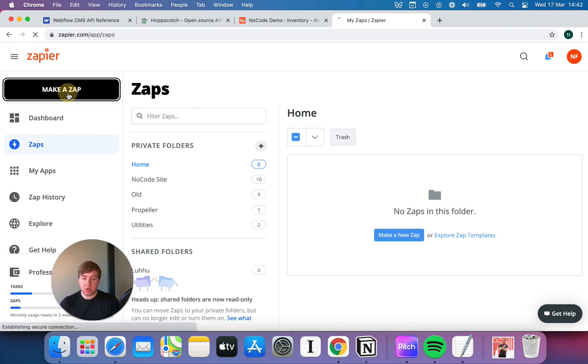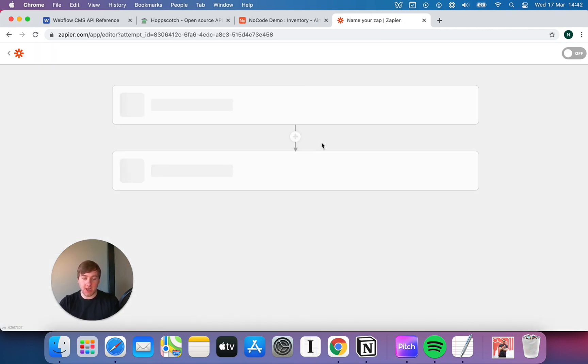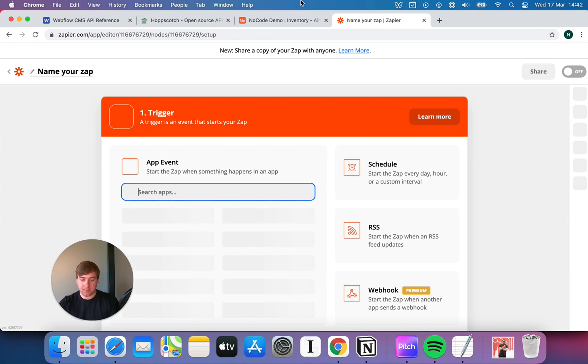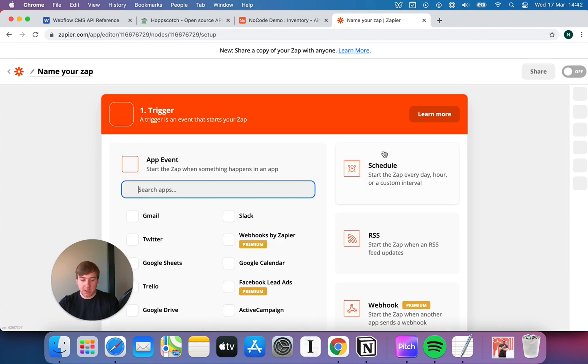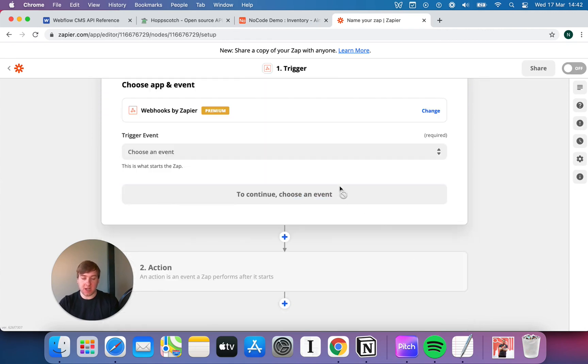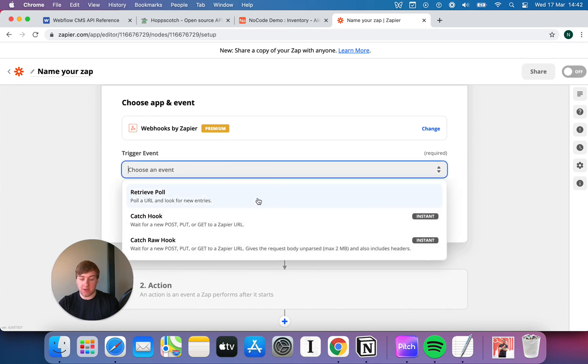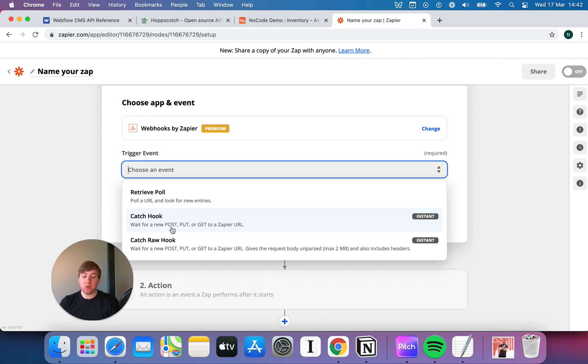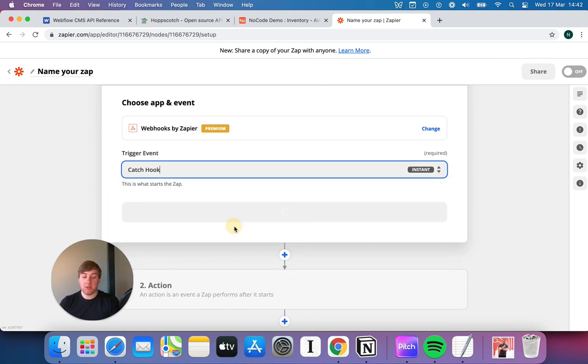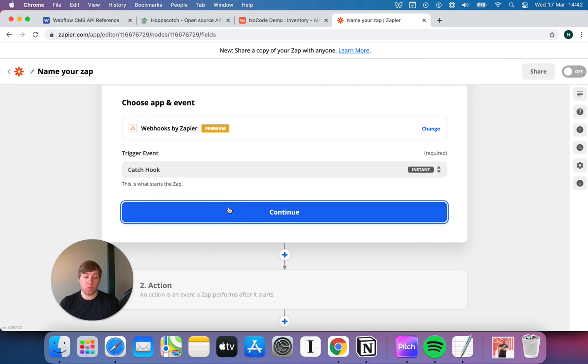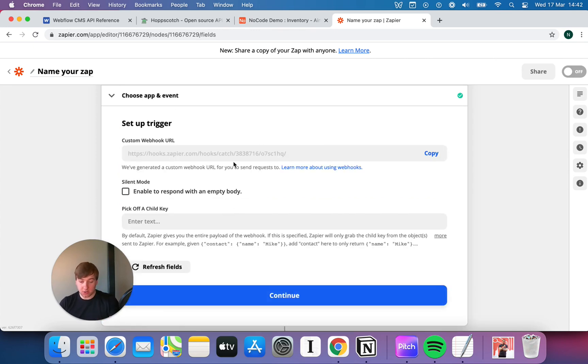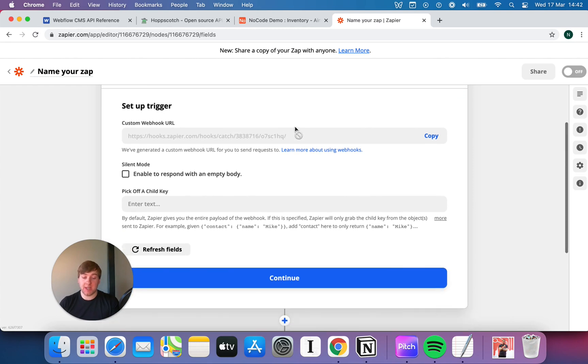We're going to hit make a new Zap, and where we want to start this time when we load up is with our webhook. We'll start this app when another app sends a webhook. We're going to choose an event. You've got a couple options here, but the one that you're looking for is catch a hook or a webhook. Wait for a new post, put, or get to be sent to a Zapier URL. In other words, wait for somebody to give you an API call. This is equivalent of you giving someone your phone number and telling them to phone you.